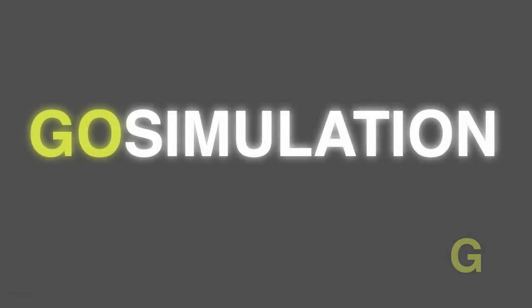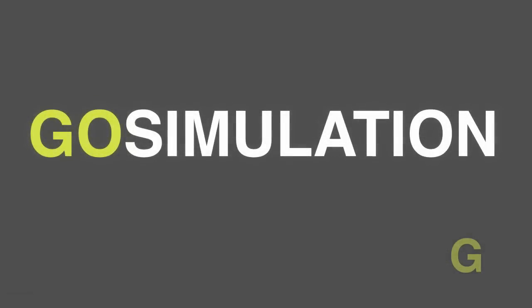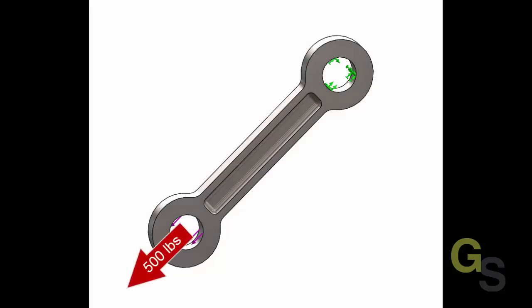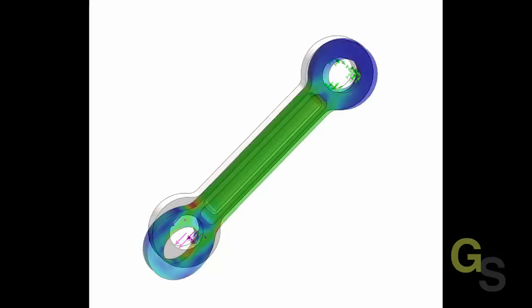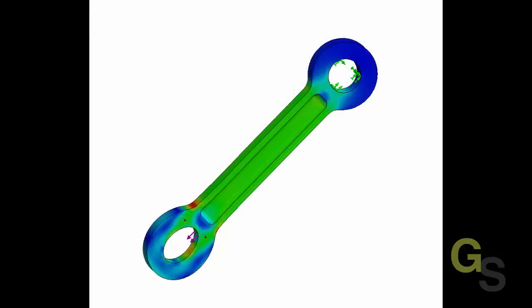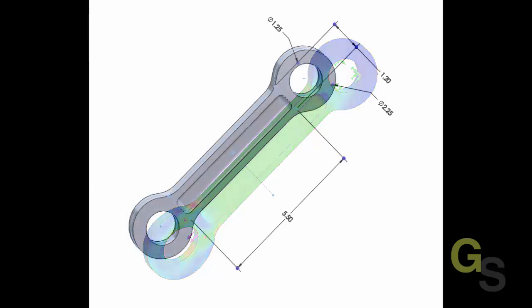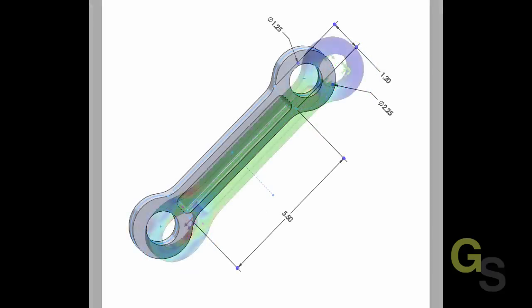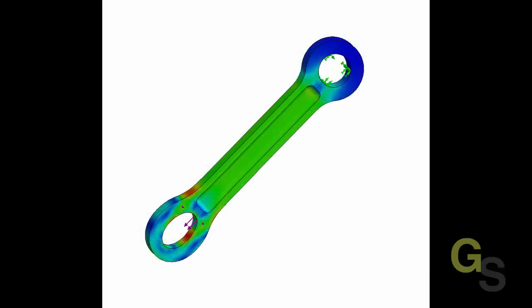Welcome to GoSimulation.com. In this video, we'll learn the basics of SOLIDWORKS simulation in under 11 minutes by simulating a linkage arm being pulled with a force of 500 pounds. We'll then analyze our simulation and make a few changes to the geometry, rerun the analysis, and see how much material we've saved. If you enjoy this video, please sign up for a basic account at GoSimulation and get the first two lessons of my course on SOLIDWORKS simulation absolutely free.